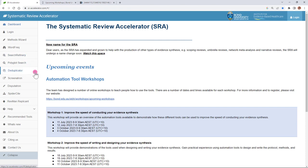The deduplicator is a tool that helps you deduplicate a set of records after all your database searching is finished. The Screenatron is a tool that helps you quickly go through the titles and abstracts for your title and abstract screening and then the Disputatron is a tool that will allow you to compare these screened records from two different reviewers. After two people in the review team have finished their screening you can compare the files to find and resolve the conflicts.